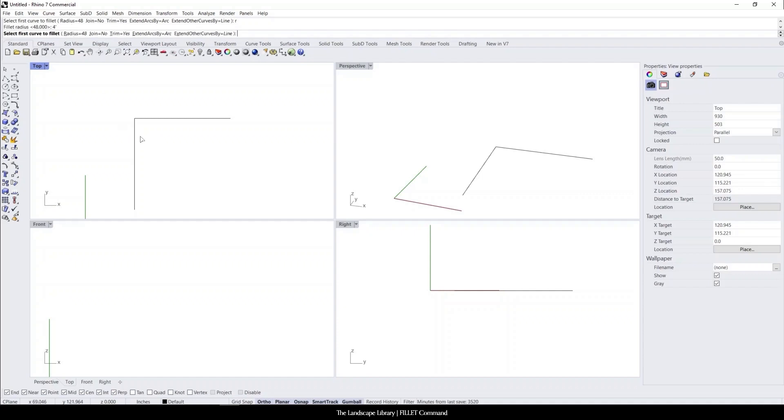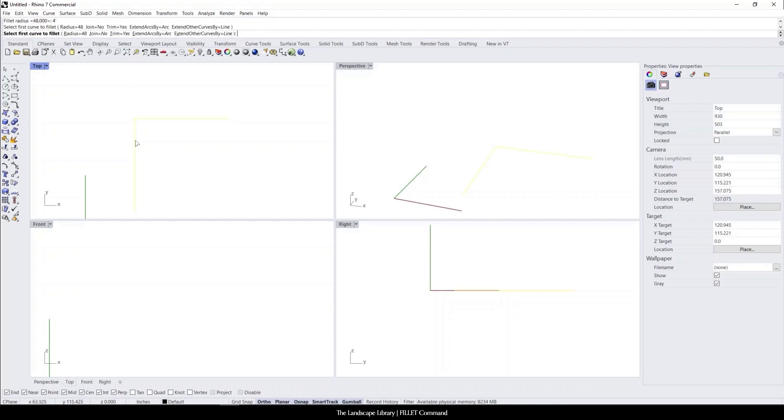And you can see that the mouse changes to, does not have a cursor. So it's going to ask to select the first curve, which I will. And then it's going to ask the second curve. When I click the second curve, you're going to see how it automatically changes the two lines into a curve.